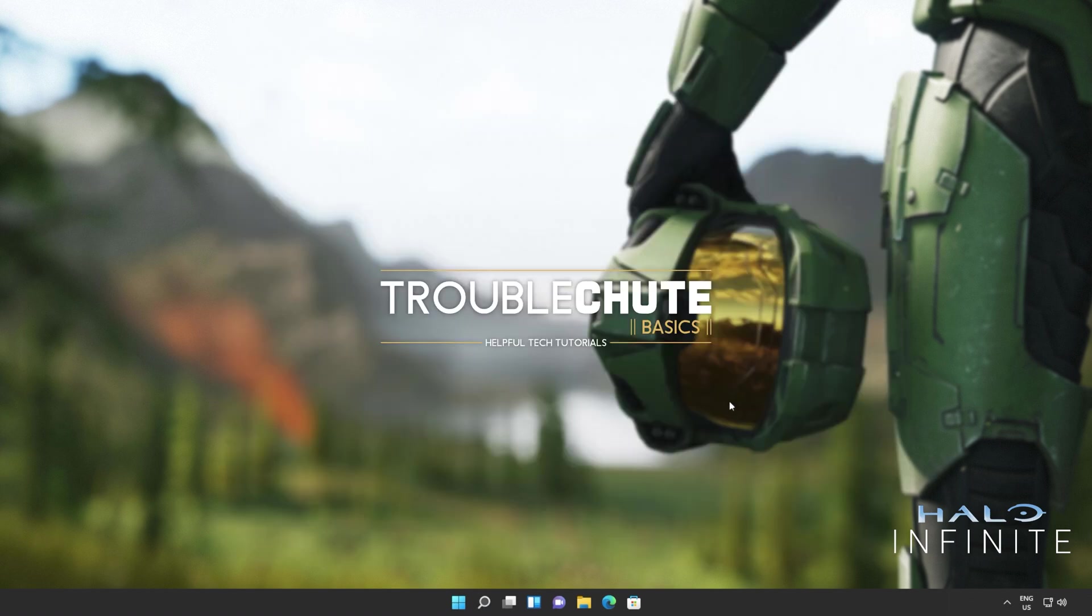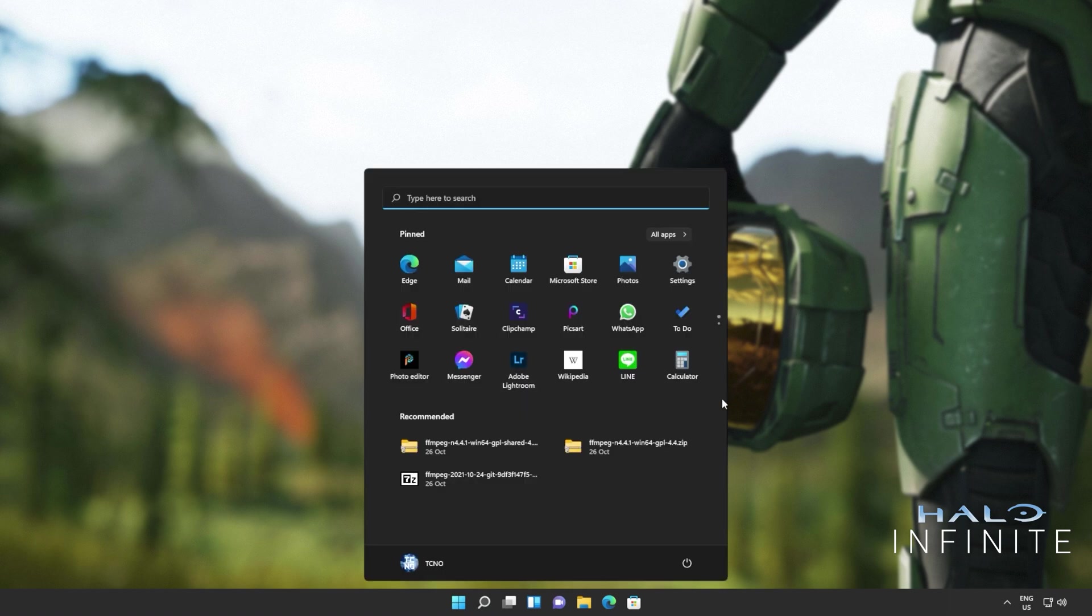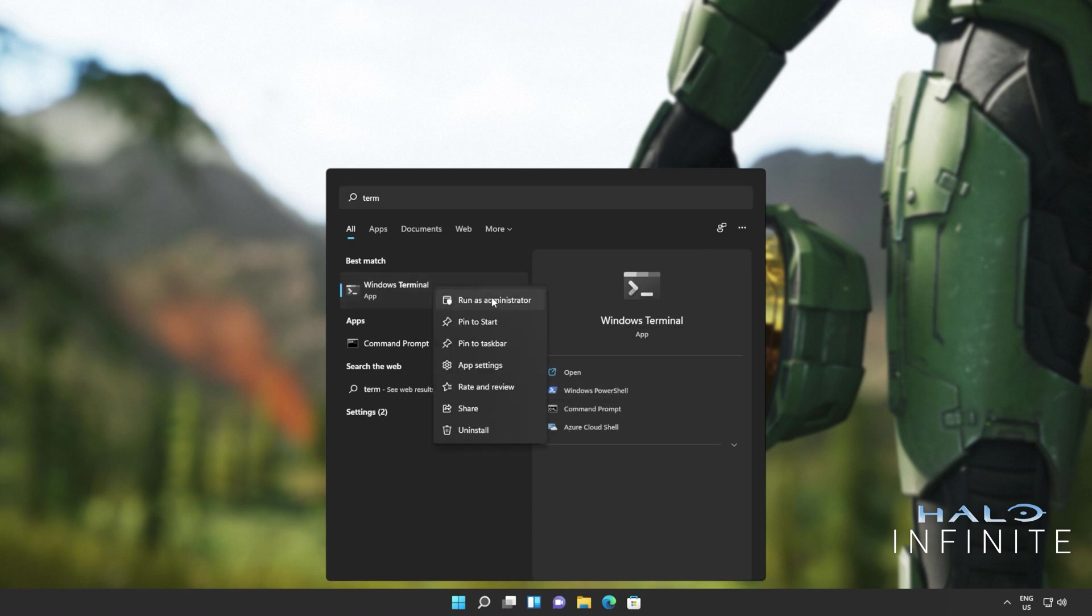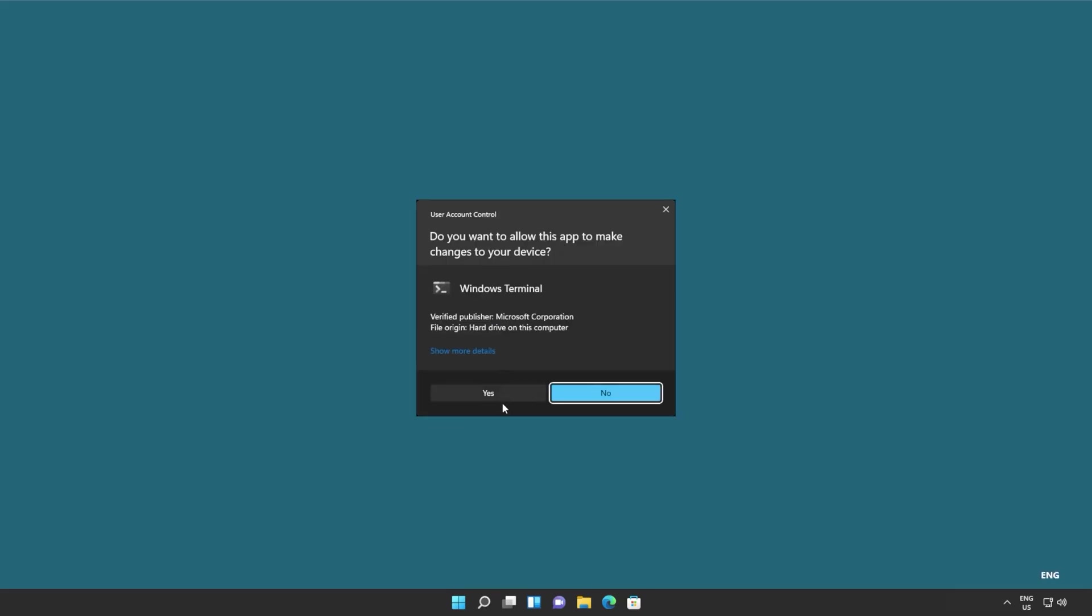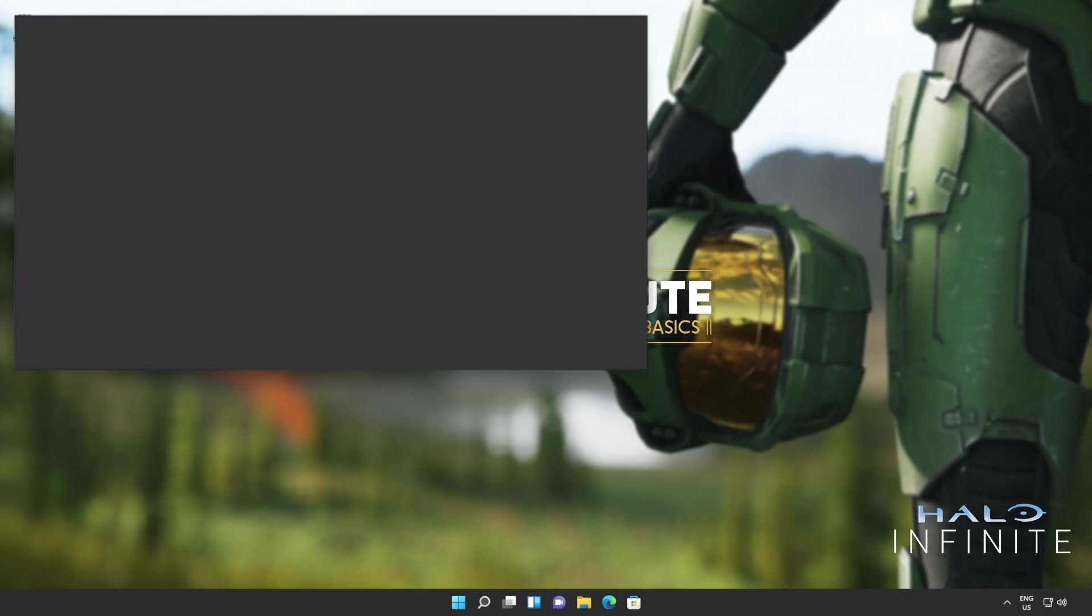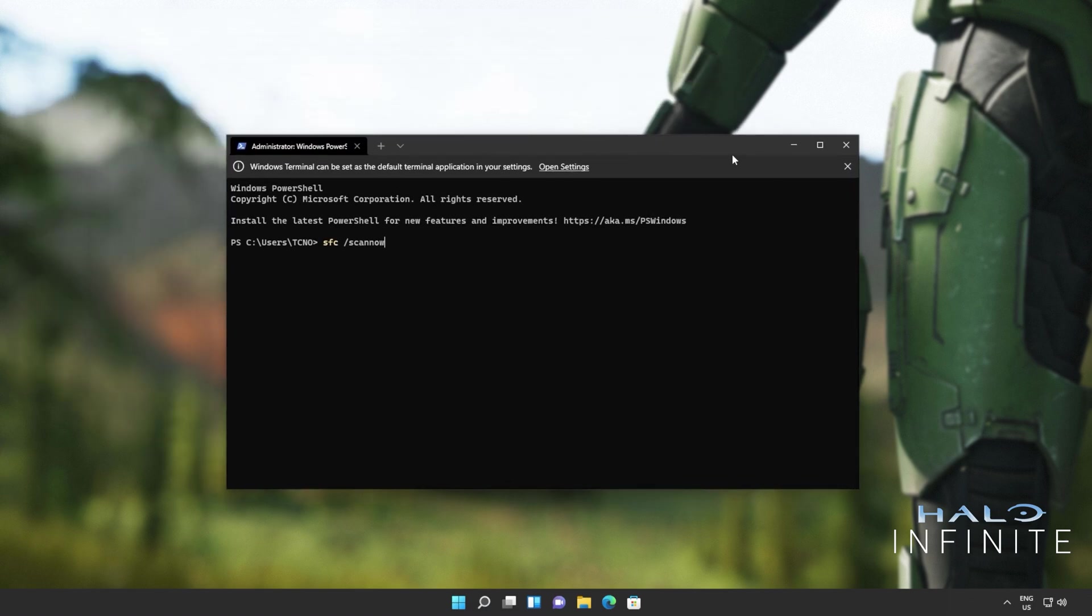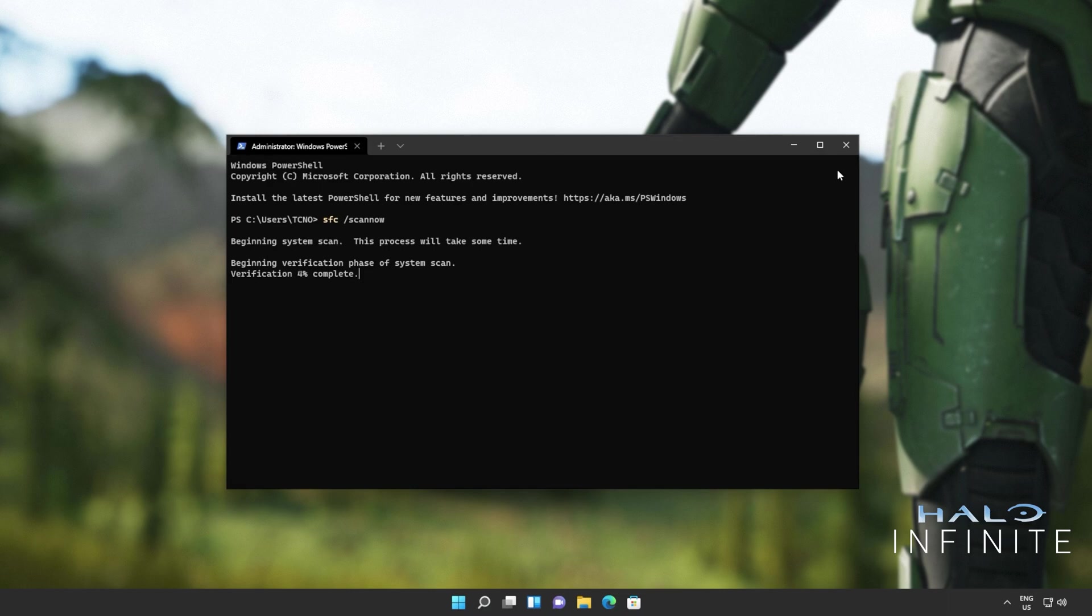If things still aren't working, it's a good idea to scan your system to make sure nothing's gone wrong. Hit start, type in CMD, or terminal if you're on Windows 11, and then run it as administrator. Inside of here, we'll be entering two commands. The first one being sfc /scannow, and upon hitting enter, it'll run through all of the Windows files on your computer, making sure things are working properly, and this of course can take some time to complete.